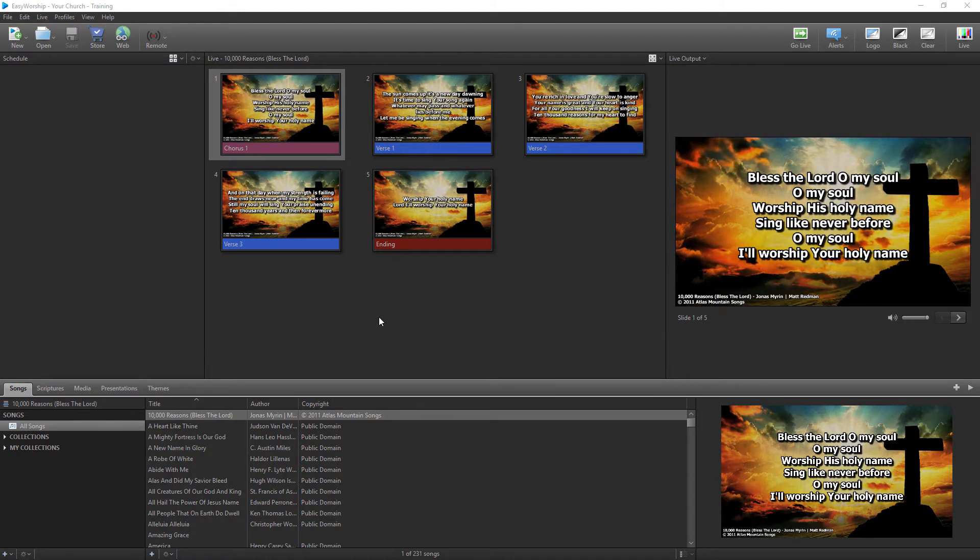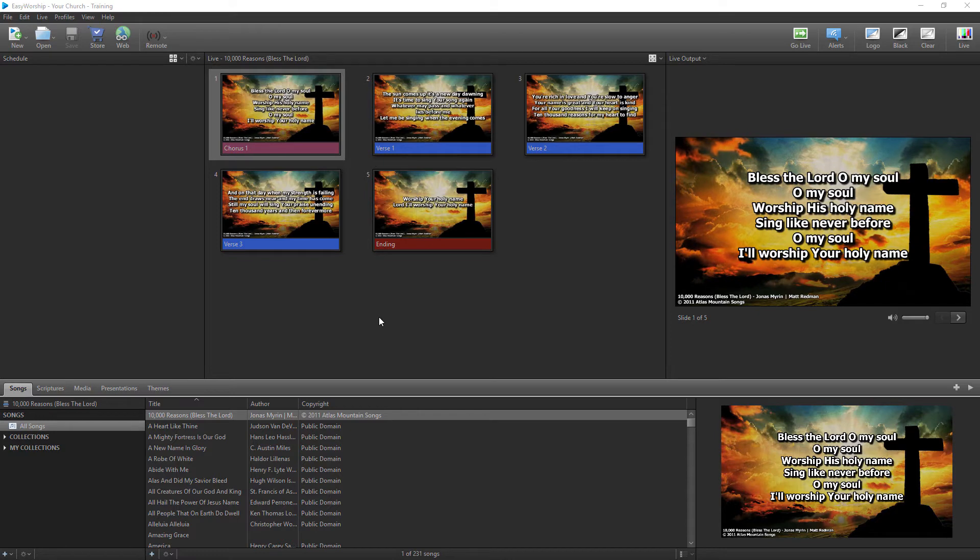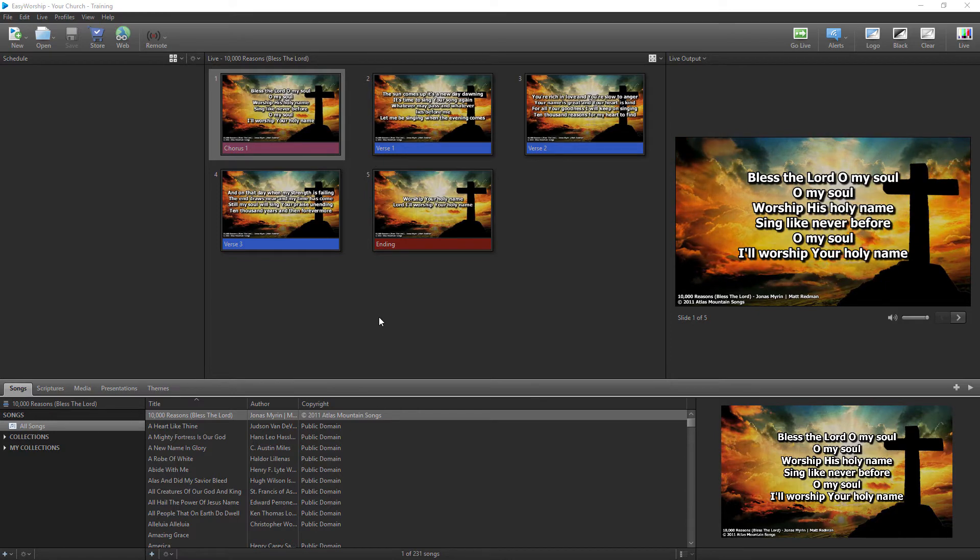If you don't have a SongSelect account and would like to get one, you can go to CCLI.com for more information.